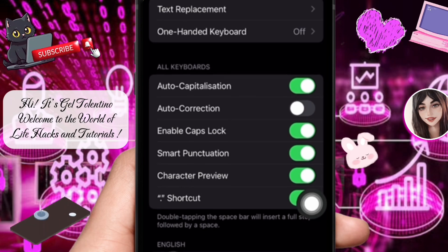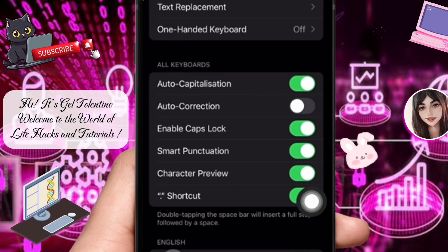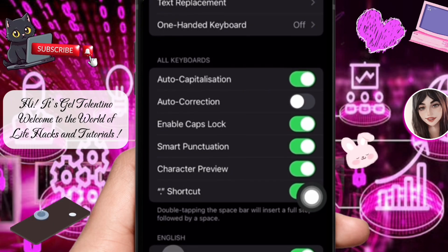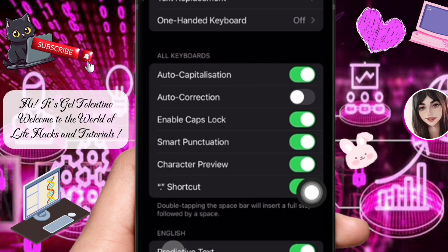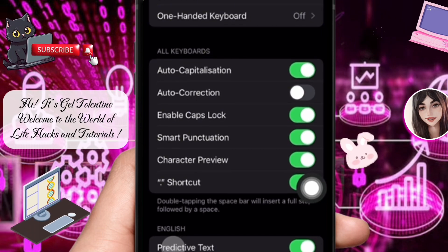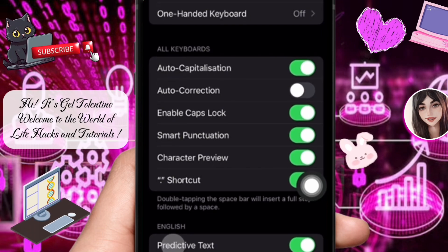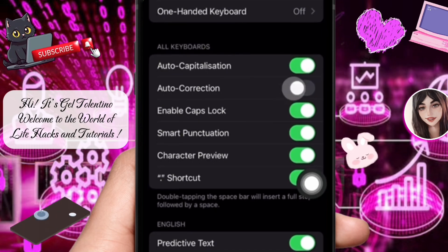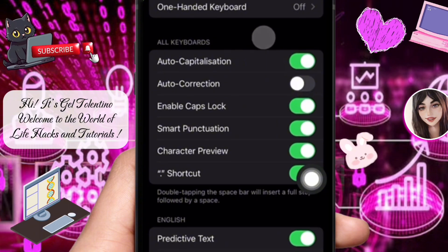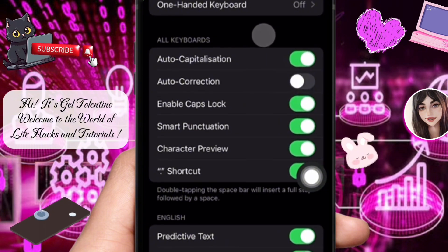First, you need to turn off auto-correct. So from the options, go to Auto-Correction. Next to it is a toggle button that you can turn on and off. To disable auto-correct on iPhone, toggle off the Auto-Correction option in the keyboard settings.